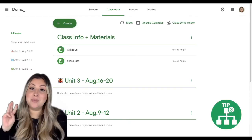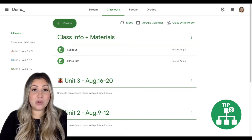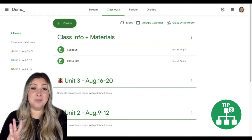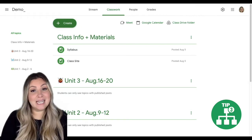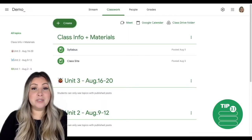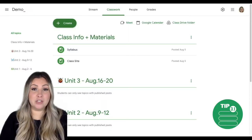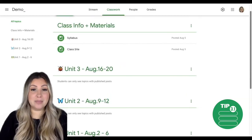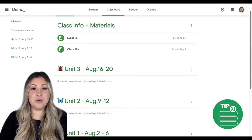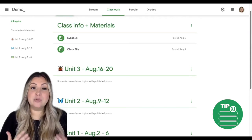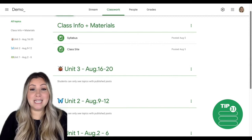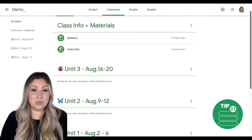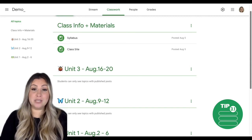That brings me to tip number three: creating an organizational system for your class work page. I have three tips to maximize and enhance the use of this space. First, build a shell of your class work page structure. The best way to do this is to create topics that assignments will fall under. You're basically grouping the content you teach by either units, weeks, dates, or anything else that fits with the way and order in which you present content to your learners.